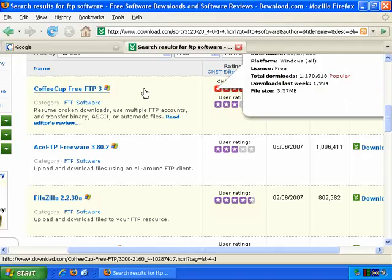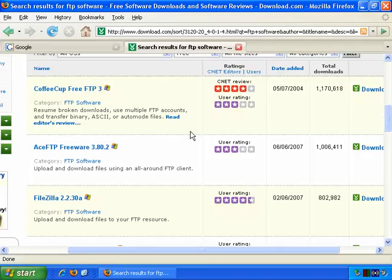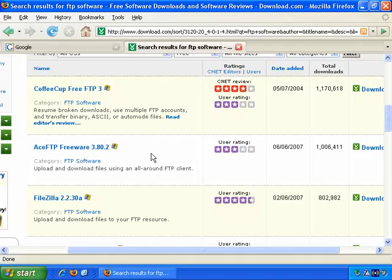But I'm going to be doing these demonstrations in the software I use. It's entirely free, and I find that it works very well, and it's quite straightforward to get used to. And it's actually the second most popular one with over a million downloads to date here. And that's Ace FTP Freeware.